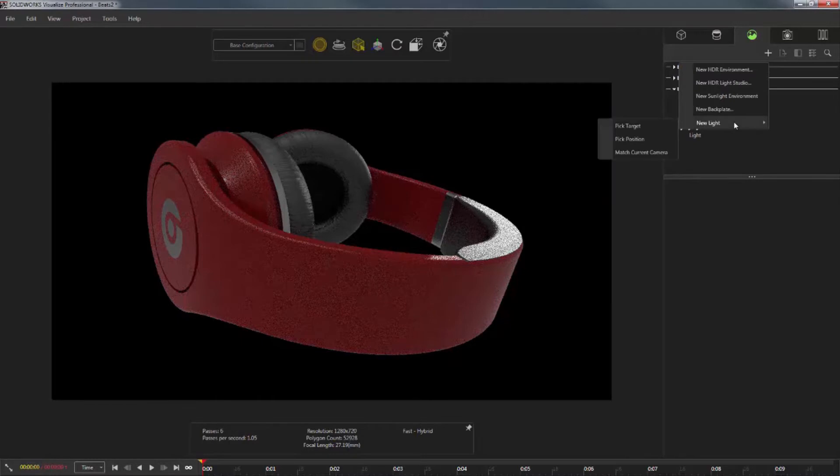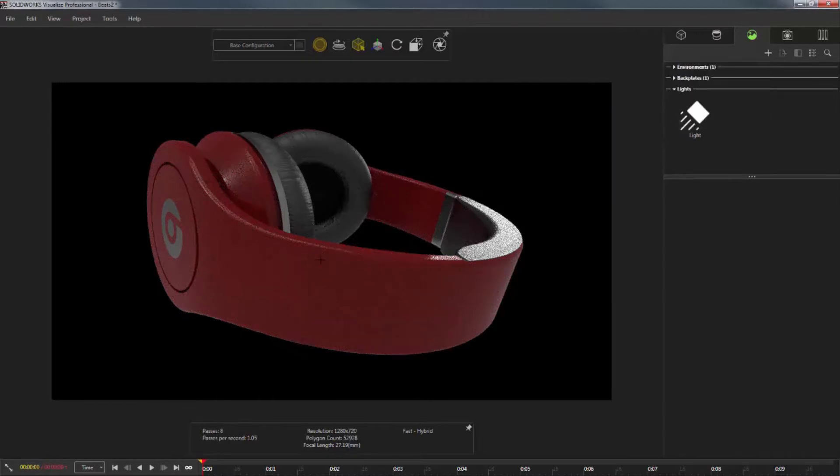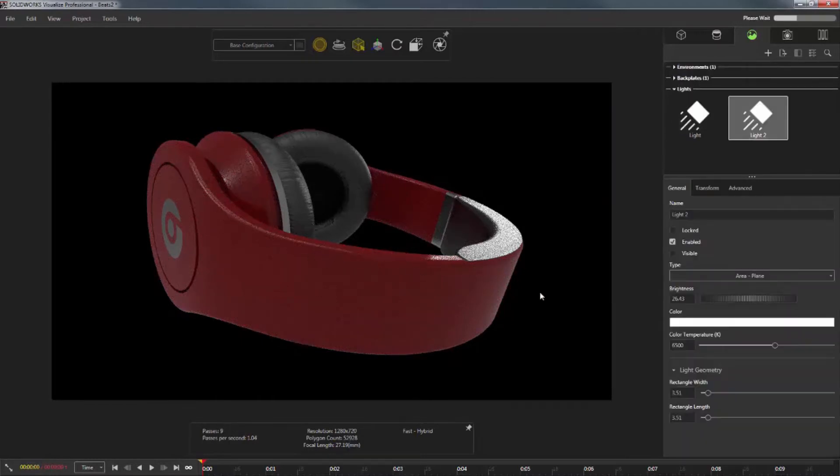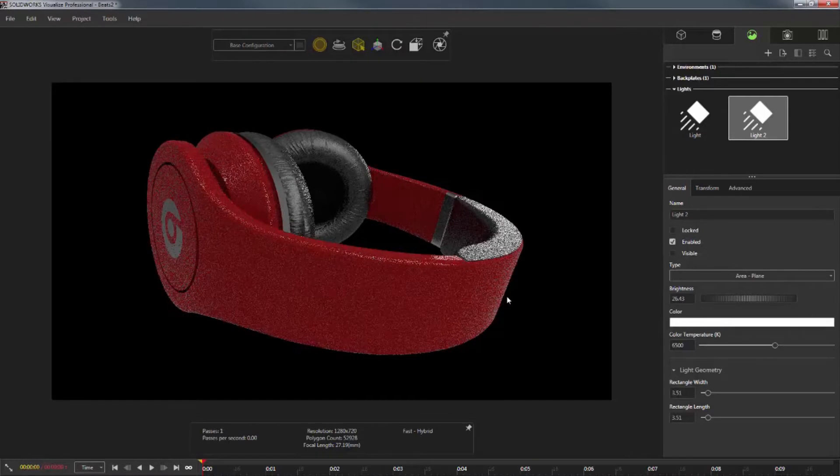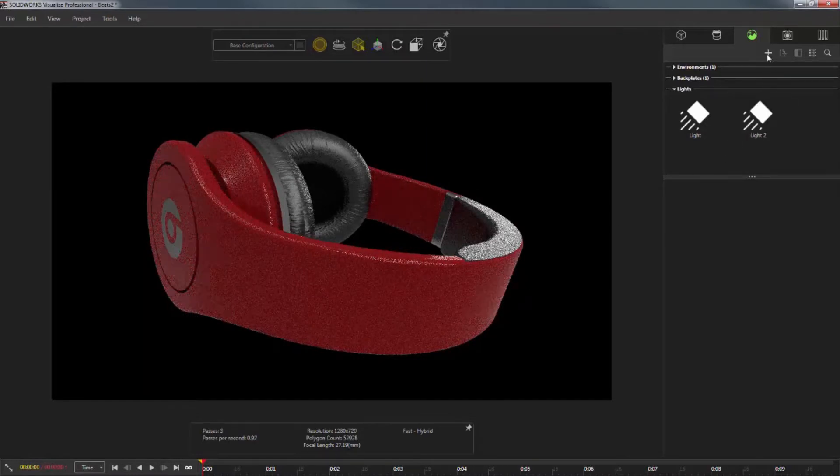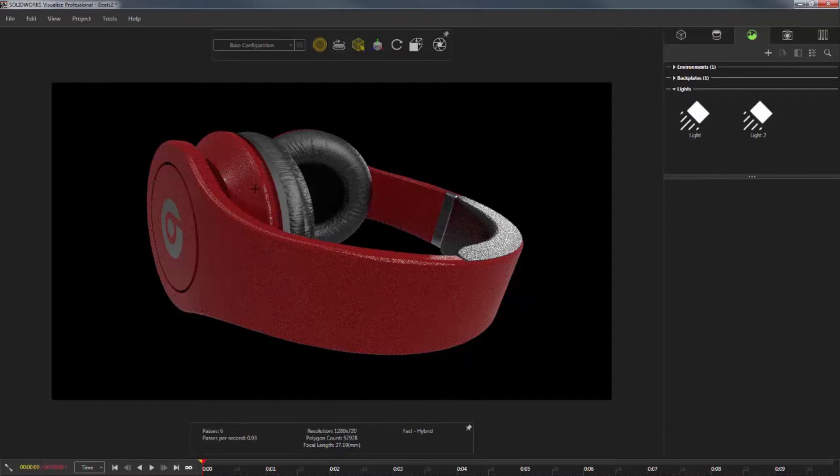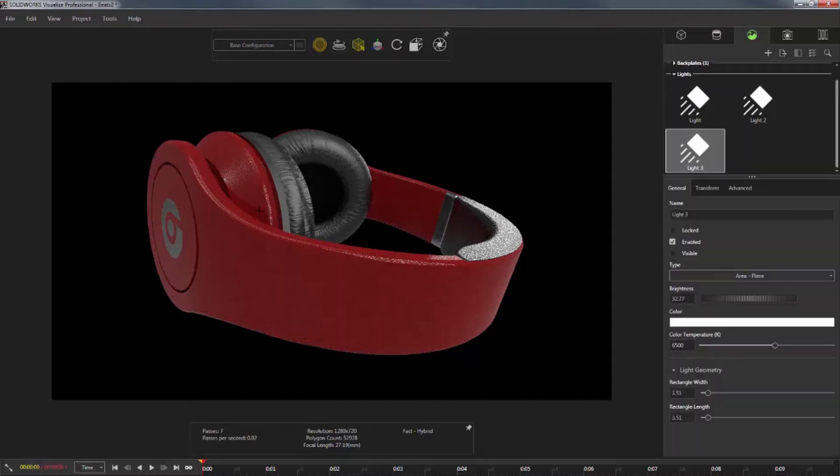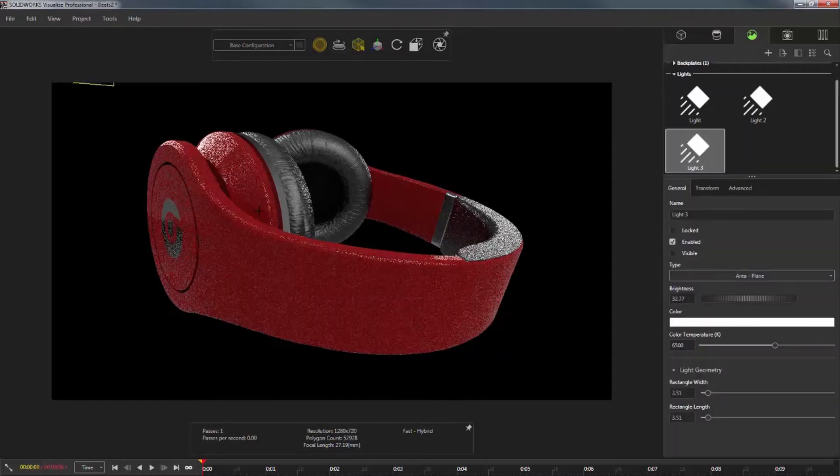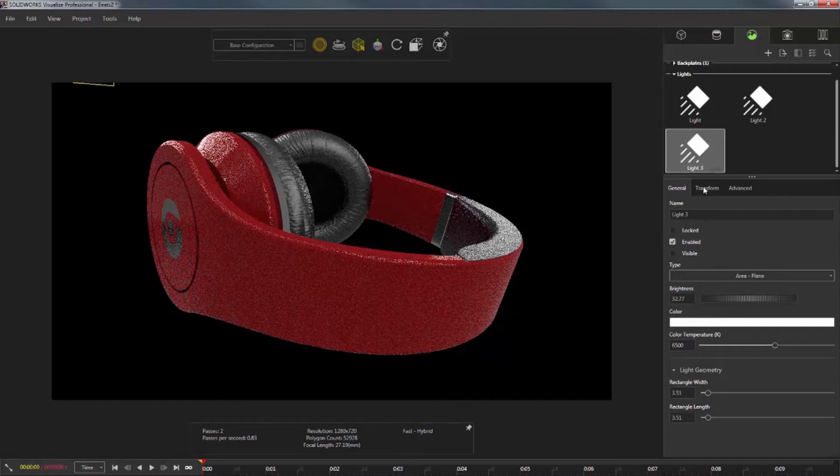So let's do that again. Click the plus, new light, pick target, and right there on the round of the headphone headband, I want to do a new light. You can see the second light was created. And if I do the same thing, crosshairs again, and click on the ear cup on the back of the image, you can see the new light was created and added to the scene.